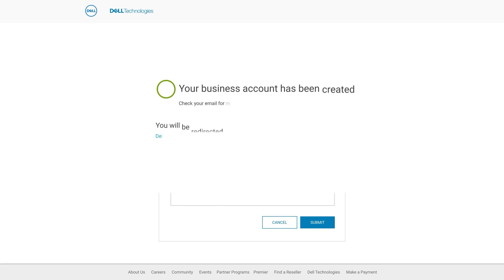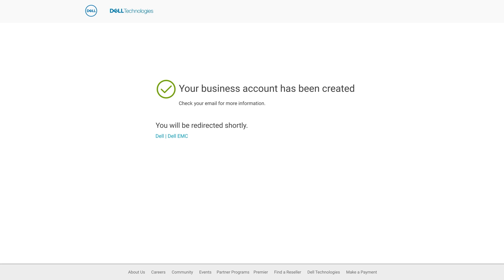This information will be used to set up a profile for your organization. This should only take a day or two, after which you will have access to all the online support features for your company including MyService360.